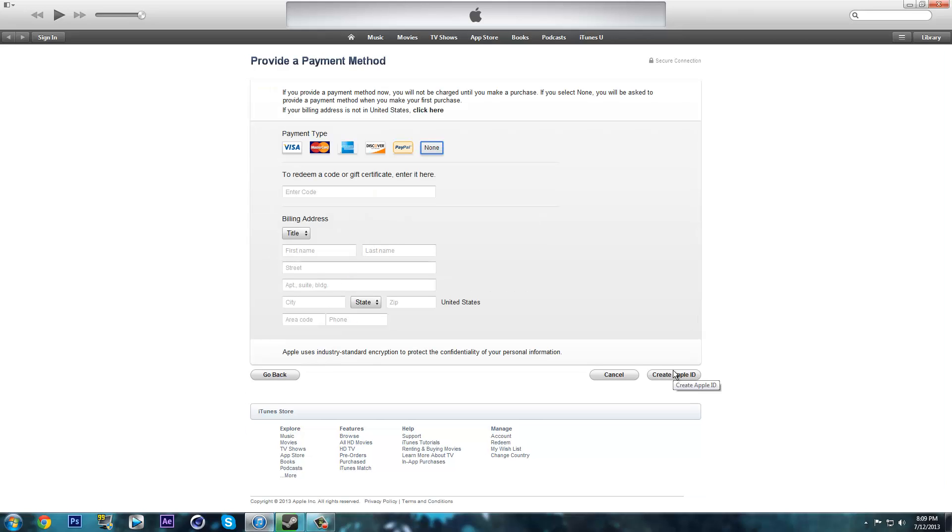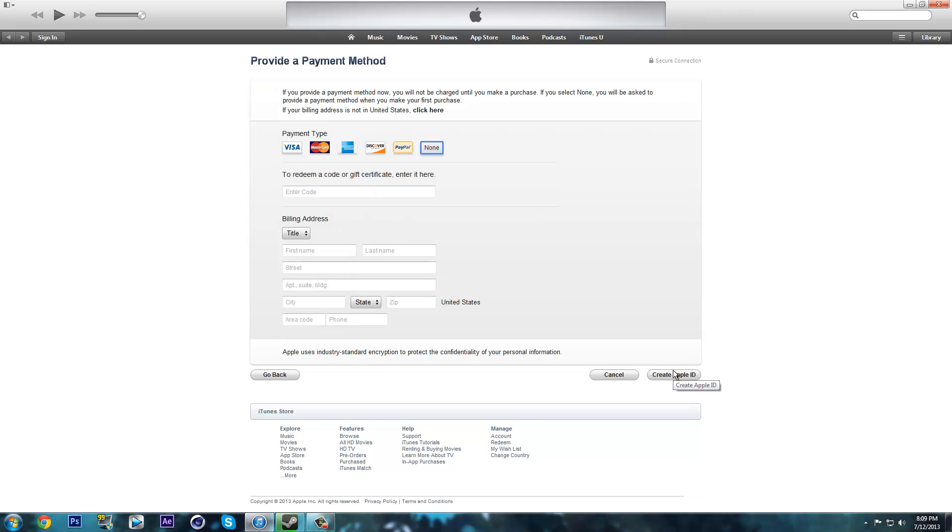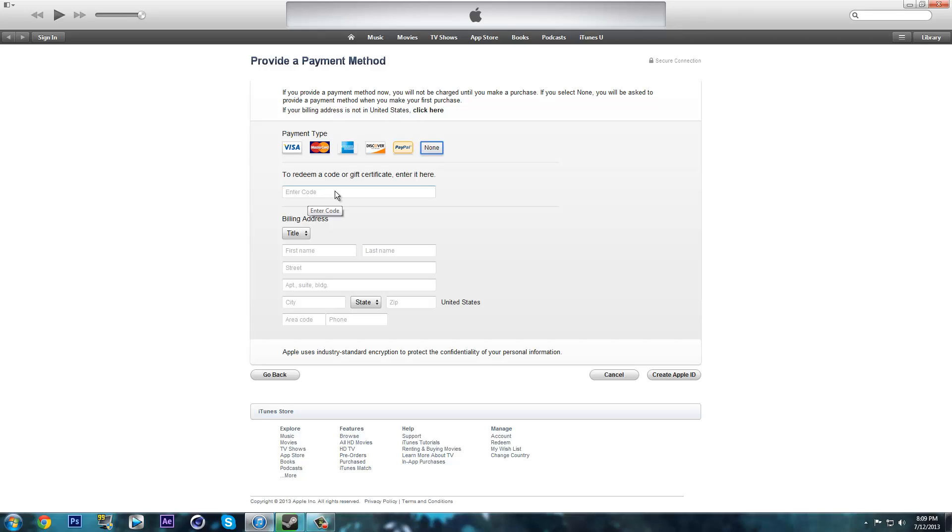The next page should look like this and you should have the none option right there. If you do not have the none option, that means you have done something wrong. Just go back in the video and see what you've done wrong. If you have a code or gift certificate, enter it right here. Enter your billing address and create your free Apple ID without having to put any other payment type.